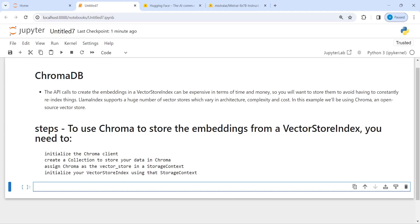Let's see how it works. You will get this Jupyter notebook on my GitHub page — the link is given in the description below — and you will get all the important package information that you need to install. Now first I am going to create an LLM model that we will need to query our data.